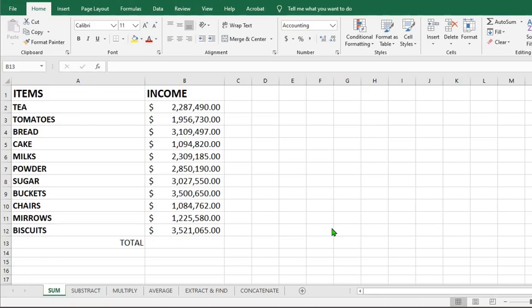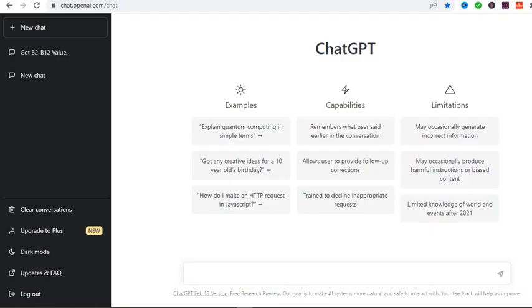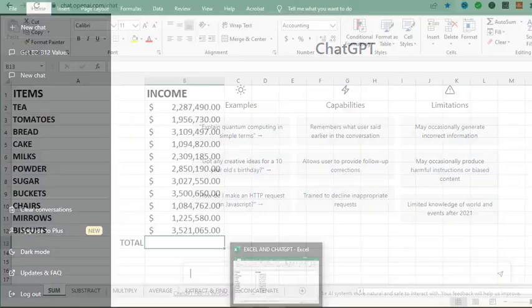So the first thing you have to do is to go to chat.openai.com and register with ChatGPT. The link is also in the description of this video. Set up an account with them. It is very easy.